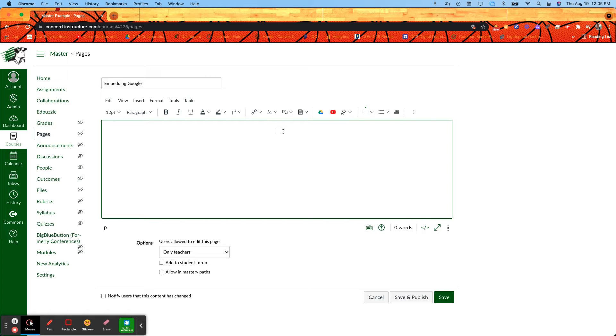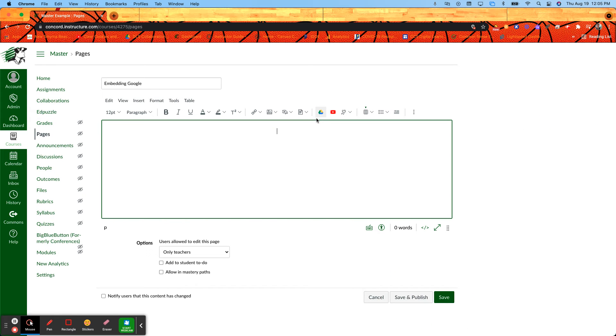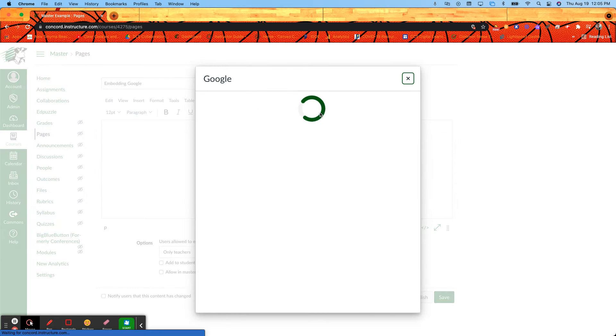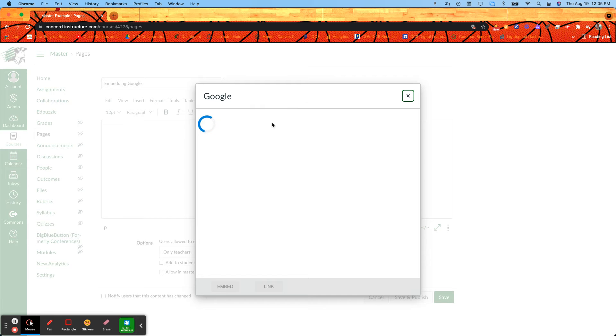Once you're there, look right here. You'll see the Google Drive symbol right up towards the top in the toolbar. When I click on that it's going to open up my Google Drive.